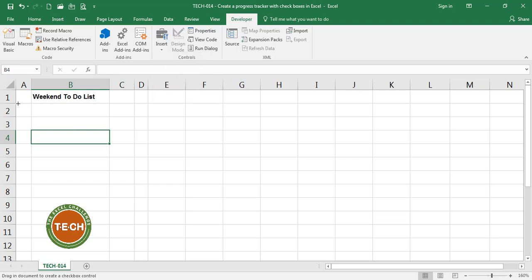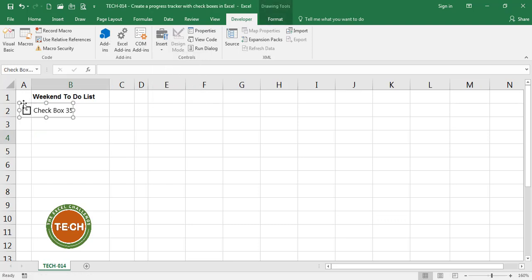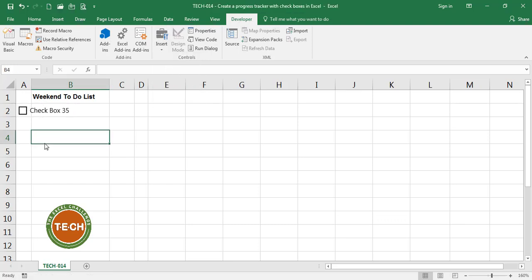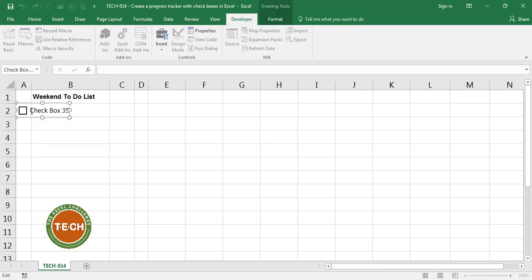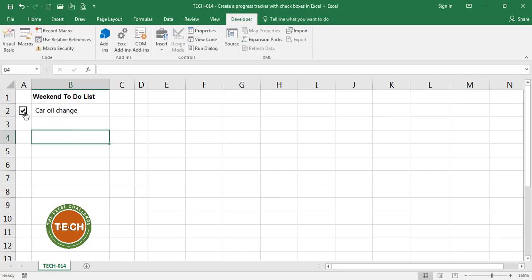I'm going to insert a checkbox over here and this checkbox is going to represent the first activity. For example this weekend I need to do a car oil change. You can check and uncheck. Now let's add some control to this checkbox.